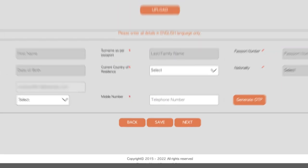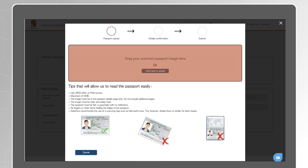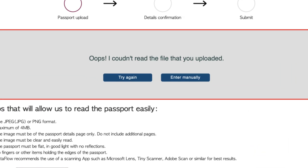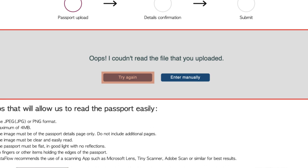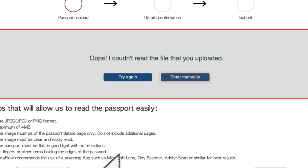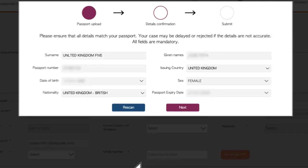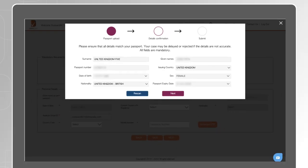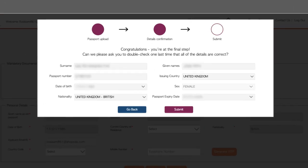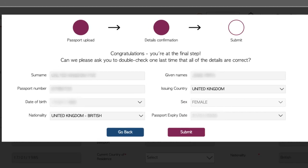On the Personal Details section, click on Upload and drag or upload a clear scanned copy of your passport. If the file uploaded is not clear, you will get two options to choose from: Try again to upload another file or manually enter your passport details. Check the details and make updates if required, then submit.